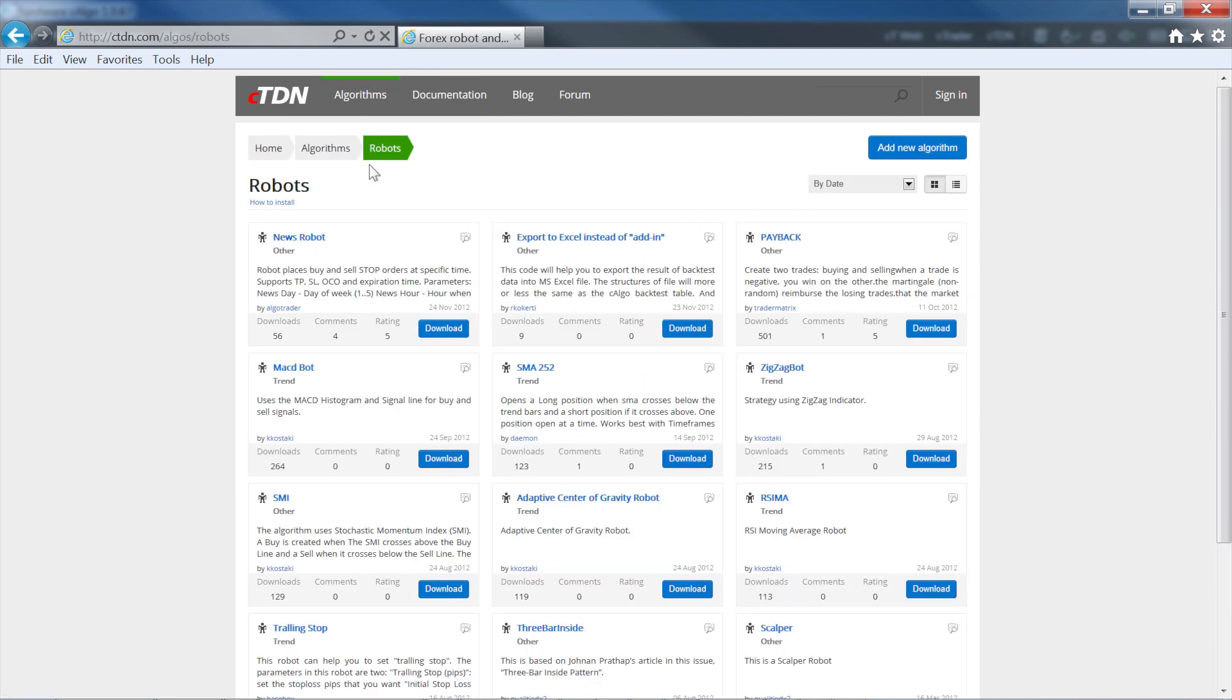The robots and indicators listed in CETDN have been uploaded by network users, and it's important to know that C-Trader doesn't recommend or validate the effectiveness of any of the algorithms listed here.